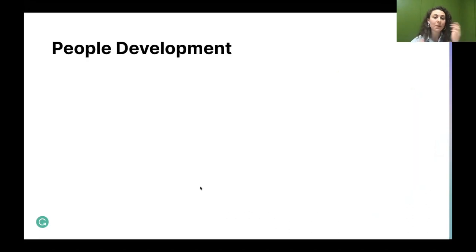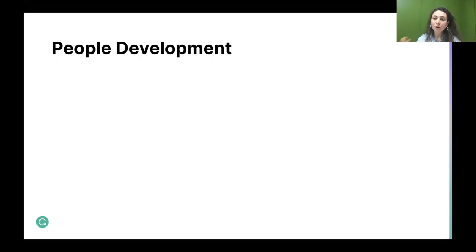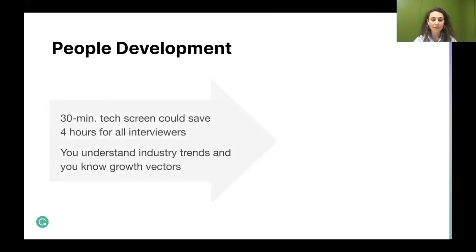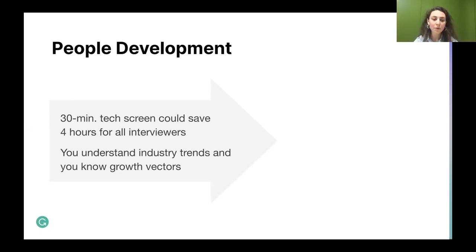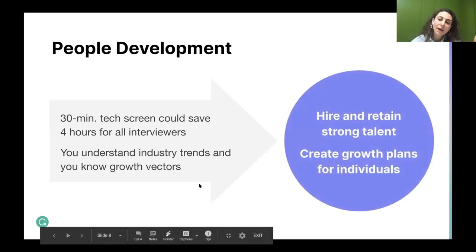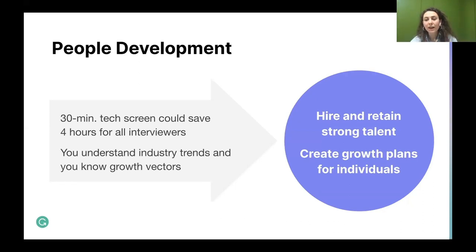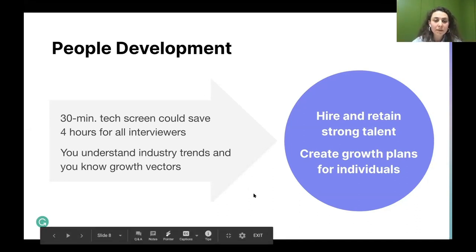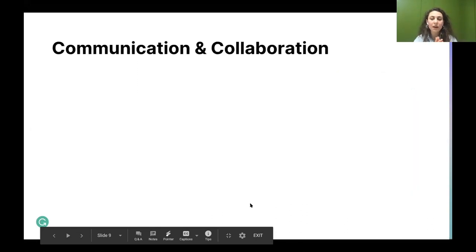For people development: if you have engineering background, you know industry trends and can understand how to develop people on your team and what growth vectors to set. You can also conduct technical screens for new candidates — doing so can save up to four hours for your interviewing panel. Technical background helps you hire and retain strong talent, and create growth plans for individuals on your team.